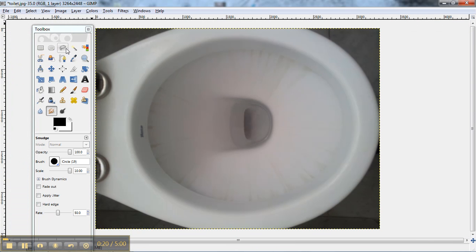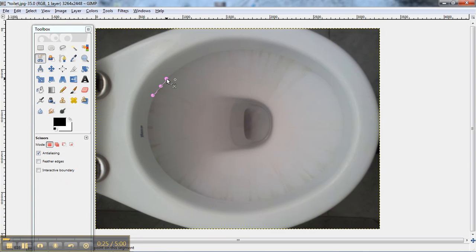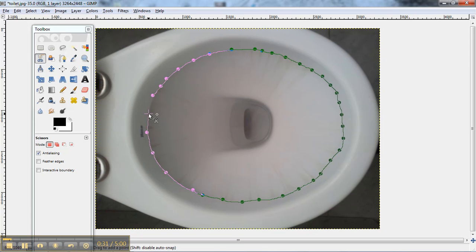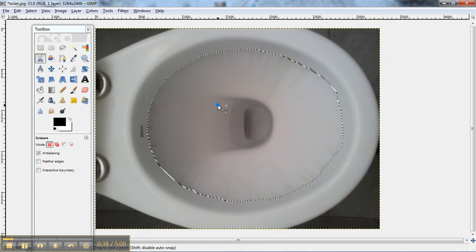So what we're going to do is we're going to cut this out with the scissors. Cut, cut, cut. And there we have that part.